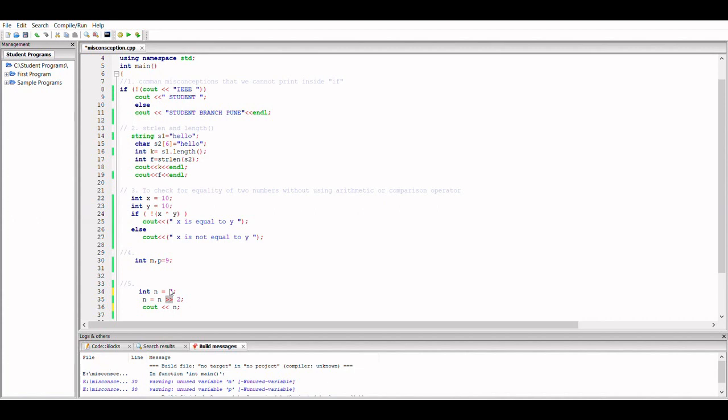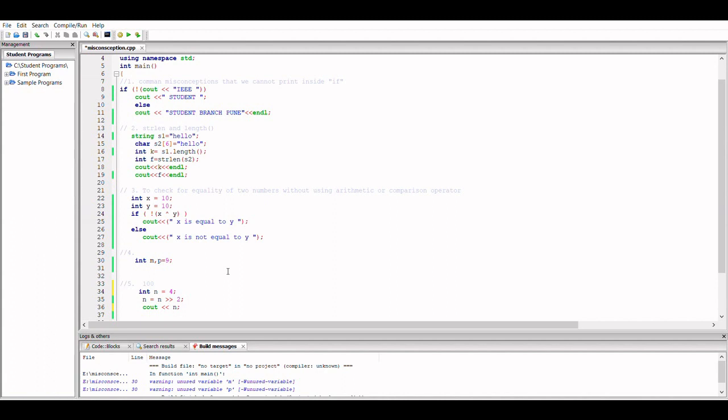So what happens here is if I take a value of 4—here I have taken 4, right—so binary of 4 is 1 0 0, and when I shift it to right, that is I am removing the rightmost 2 digits, that is 0 0, what I get is 1. This is equivalent to dividing the number by 4. Now you would say that I have written here 2, but how is it dividing